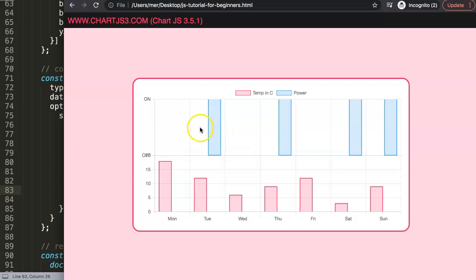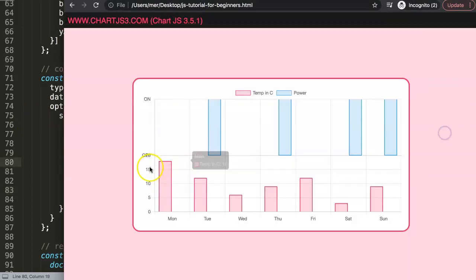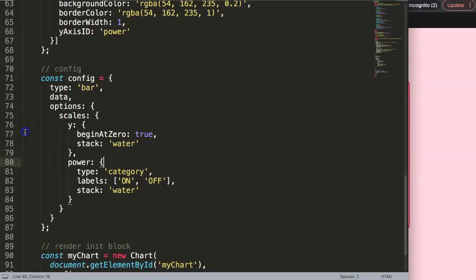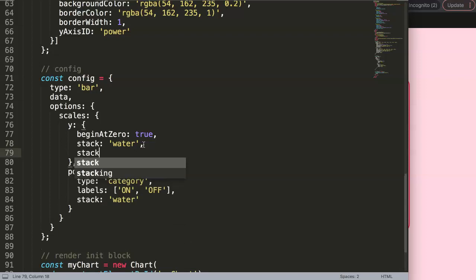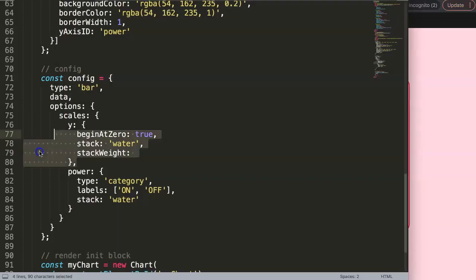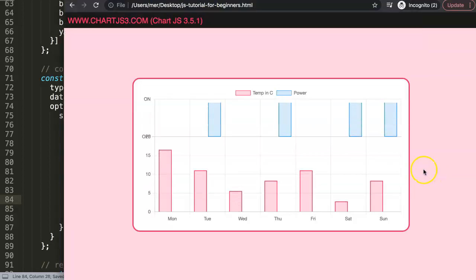Now the area doesn't look quite right yet. We can control how much vertical space each scale takes up using `stackWeight`. For example, the main bar chart scale should take two-thirds of the space while the on/off category scale takes one-third. So we set `stackWeight: 2` on the bar scale and `stackWeight: 1` on the category scale. After saving and refreshing, it's starting to look better.